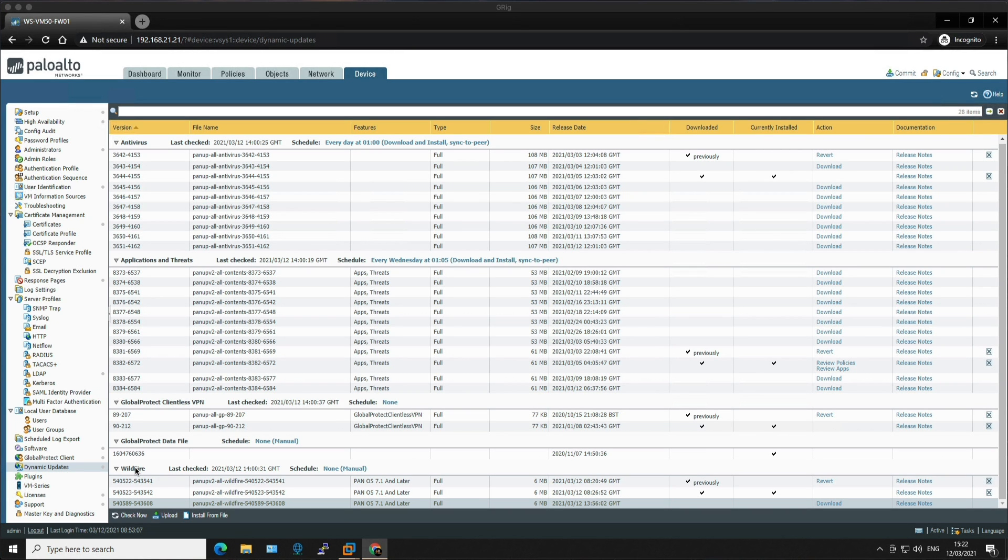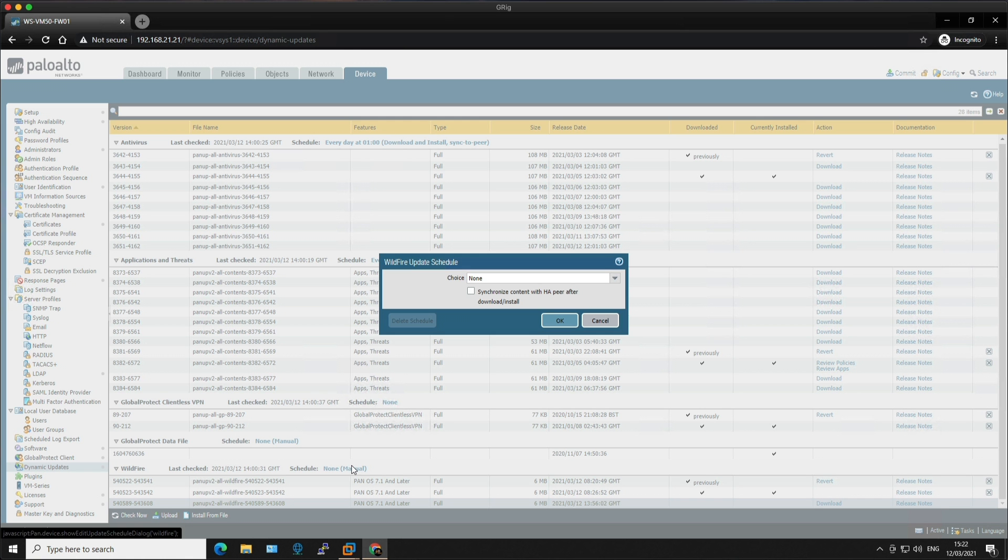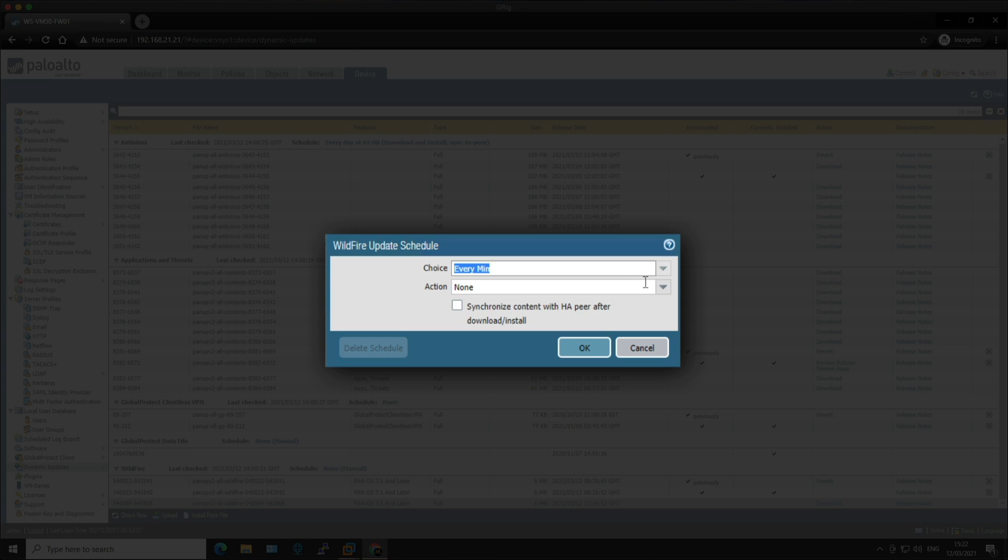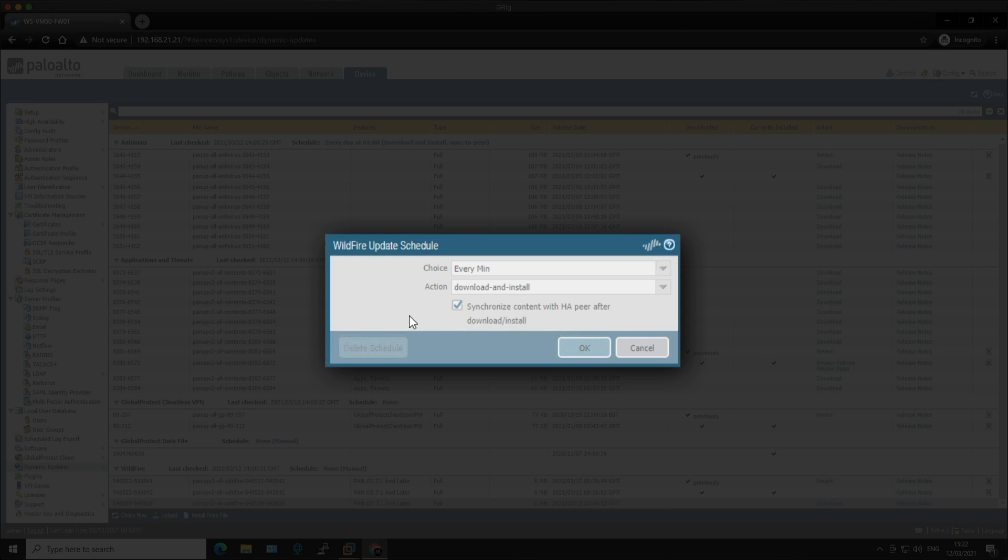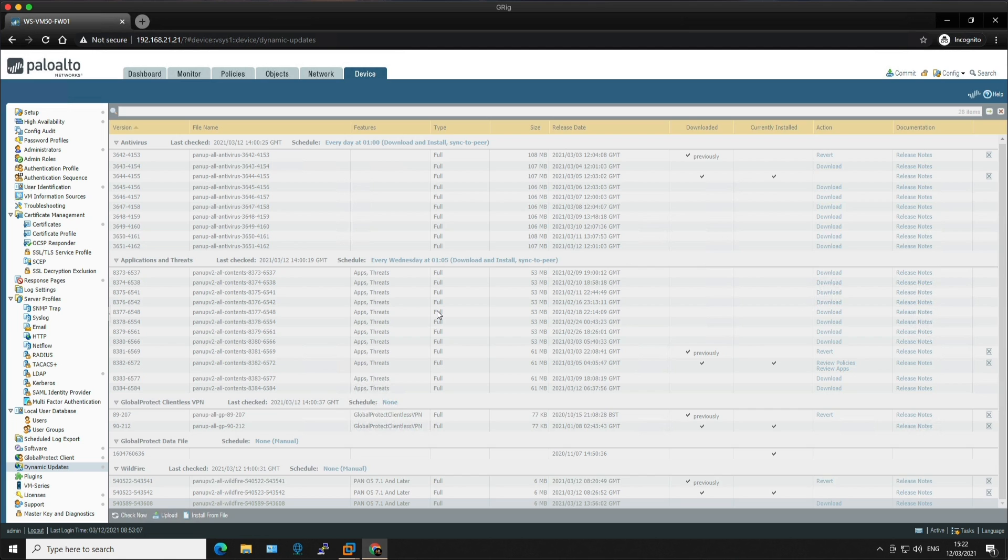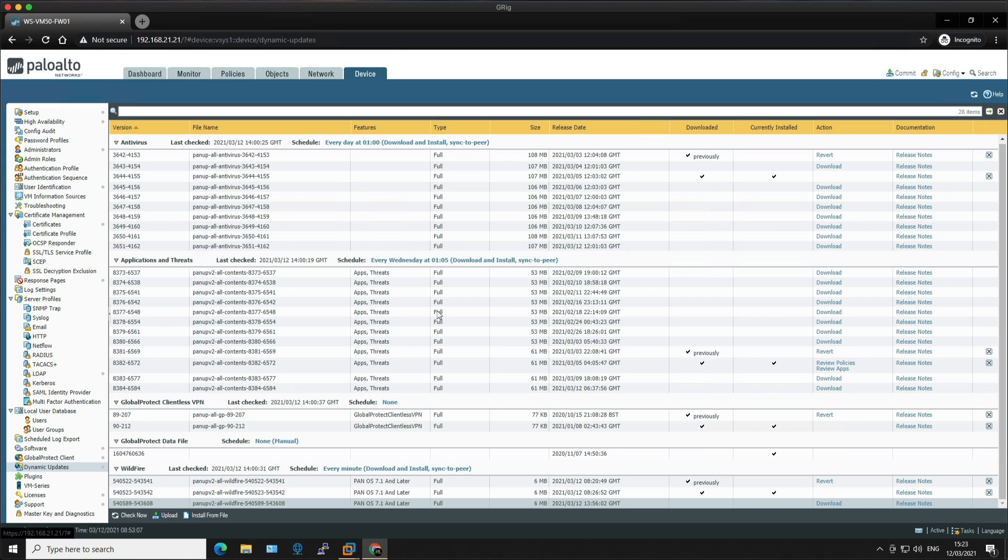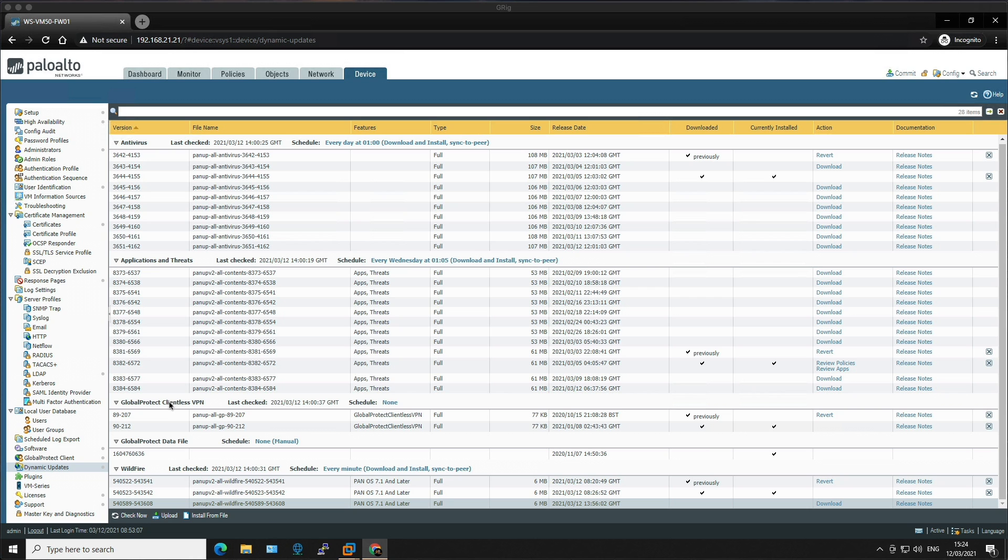So let's move on to wildfire next, as these are signature based content updates. So let's go into the schedule. And because we're running PanOS 9.1, the best schedule we could use in 9.1 would be check every minute and then download and install and then synchronize with the HA peer, and then click OK. However, I'm going to point out that there's a new feature in PanOS version 10 where wildfire can be configured for real-time protection, which means malware and antivirus signatures created as a result of the analysis performed by wildfire public cloud can be accessed as soon as they're generated. But please remember that without the wildfire subscription you must wait 24 to 48 hours for the wildfire signatures to roll into the application and threats update.